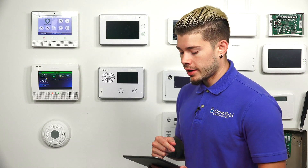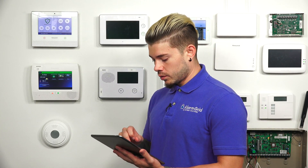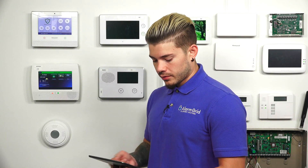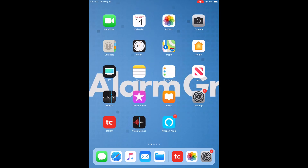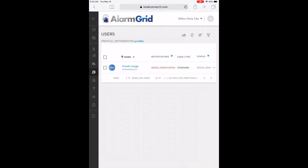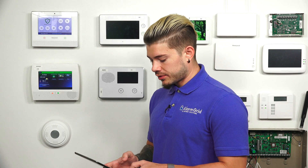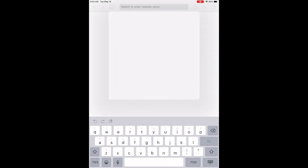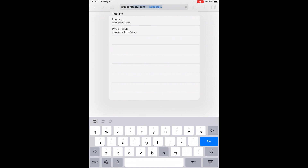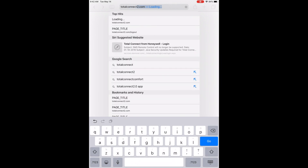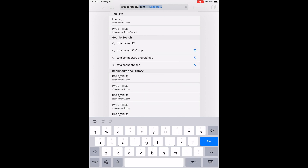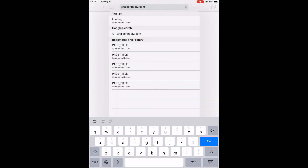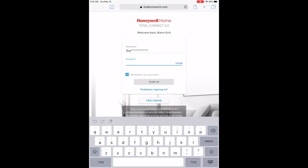First, I'm going to start off with the web browser. I have my iPad open. The first thing I'm going to do is open up a Safari page. The website name for Total Connect 2.0 is TotalConnect2.com. If it already populates in your browser, you can just go ahead and click it. I'm going to go ahead and type it all out — TotalConnect2.com — and then hit Enter.